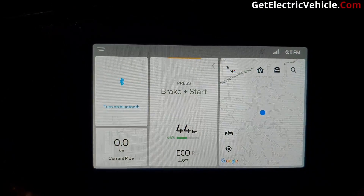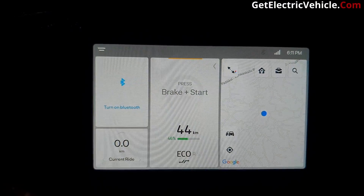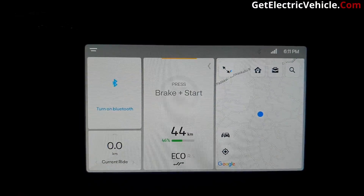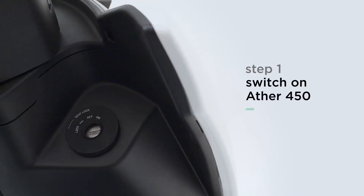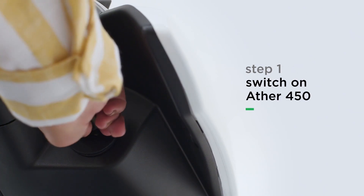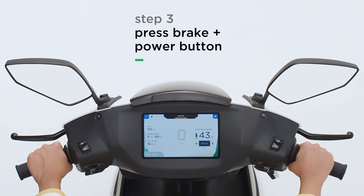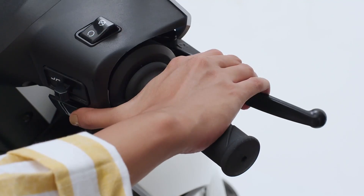This is the first screen that appears when you switch on the Ather 450X. It shows how to start the vehicle — you have to apply the brake and push the start button. We are not going to start the vehicle right now; we are exploring the different options available in this dashboard.